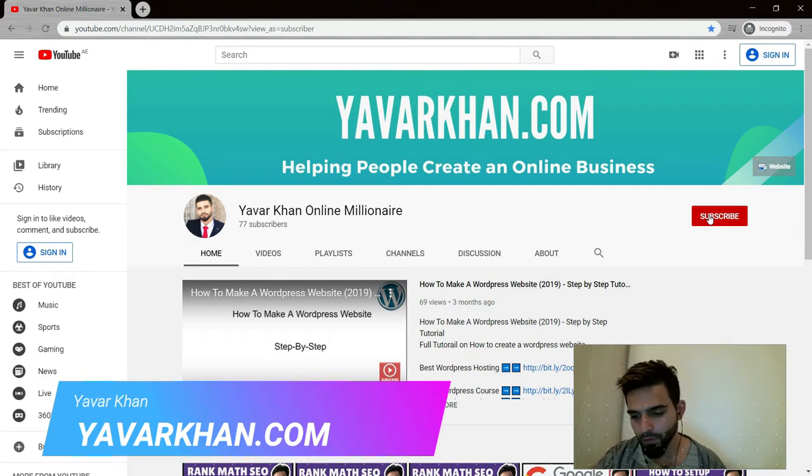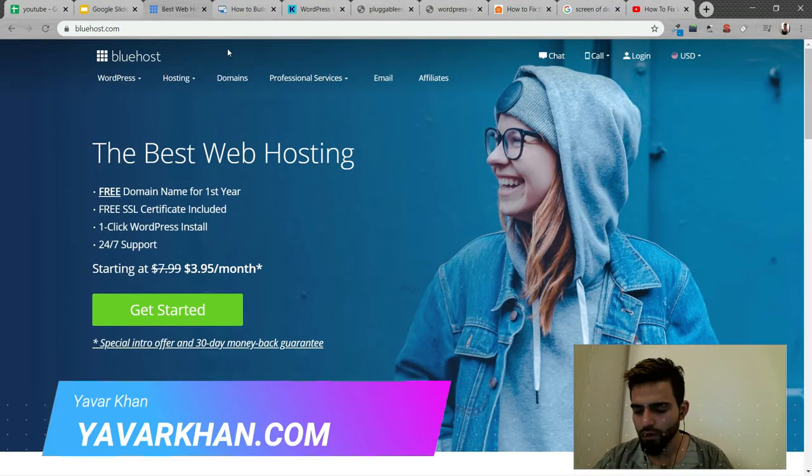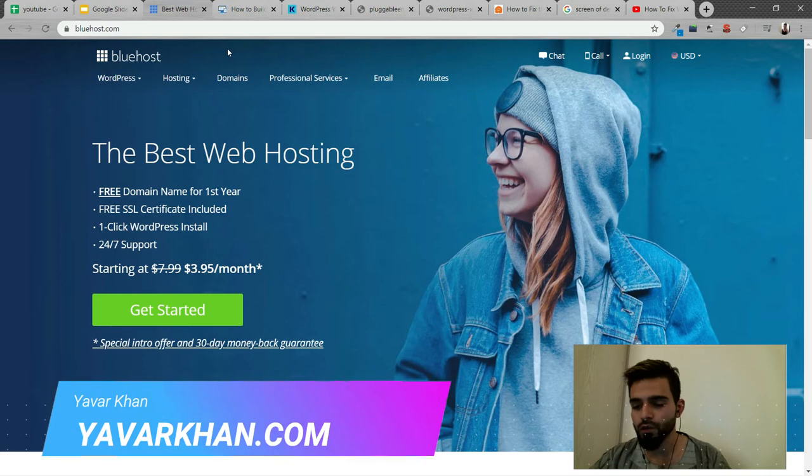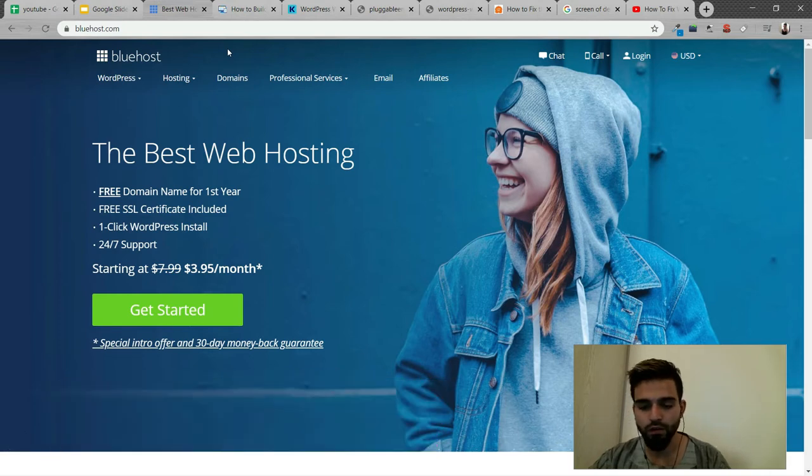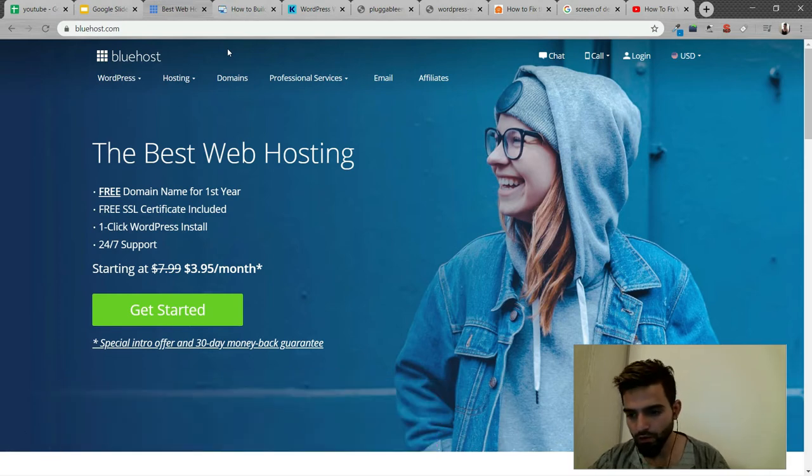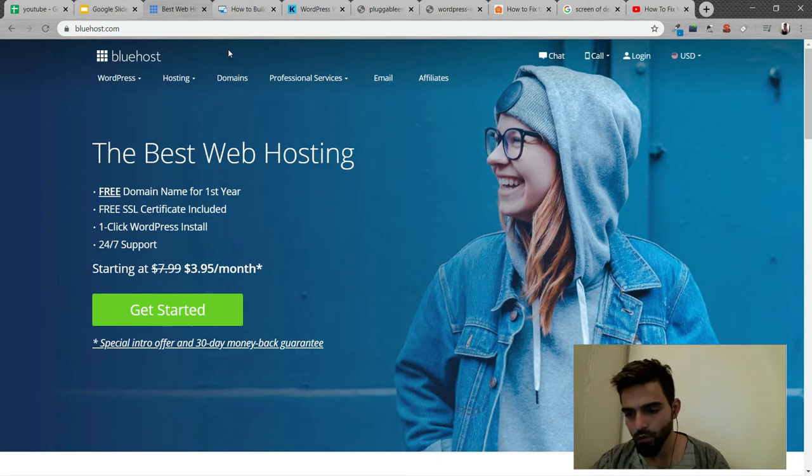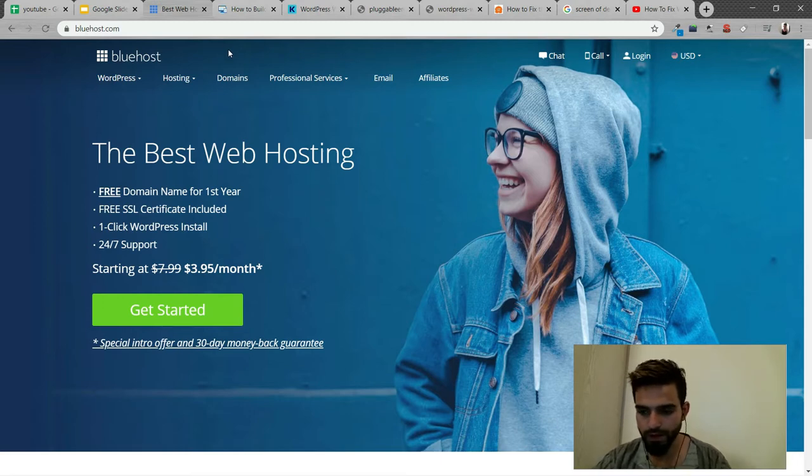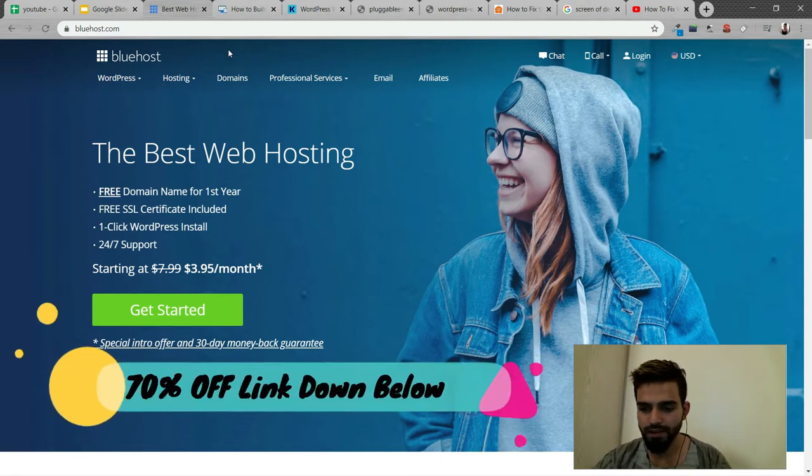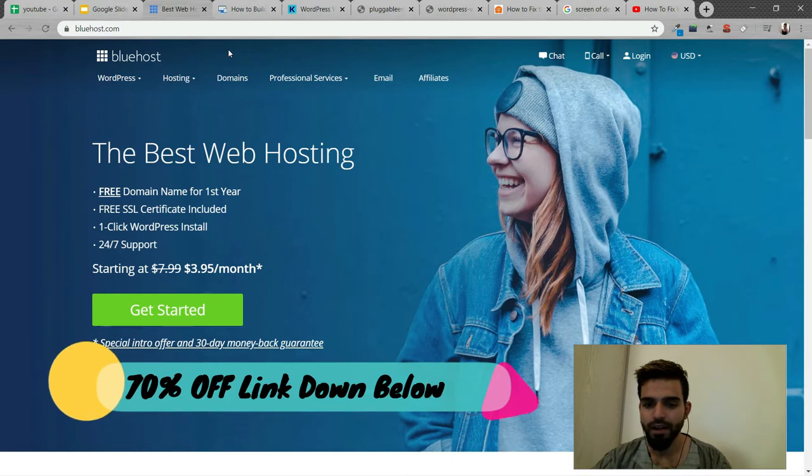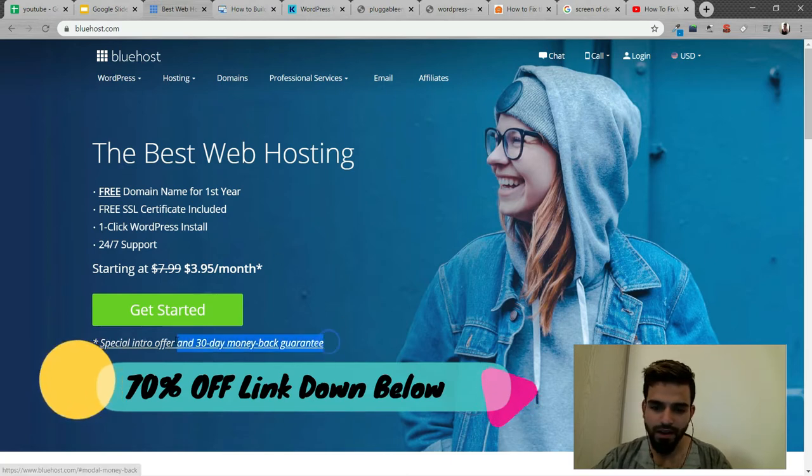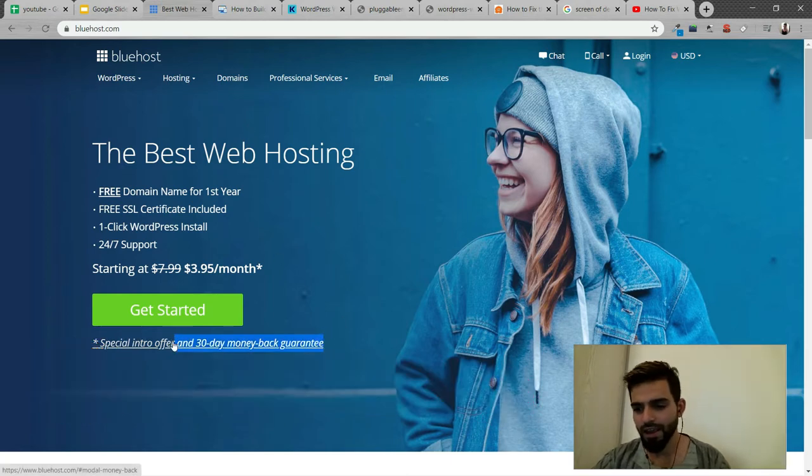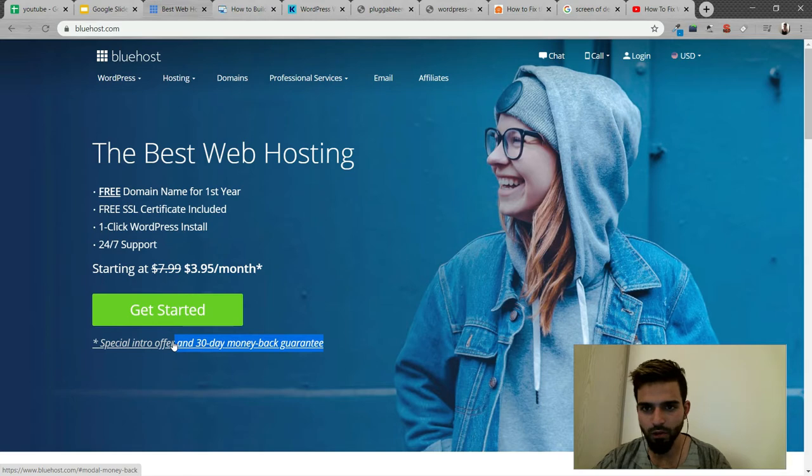First things first, you need to use good web hosting to avoid this error. If you're looking for good web hosting, I would suggest Bluehost, one of the best for WordPress. They give you a free domain, free SSL, and have a 30-day money-back guarantee. I have a 70% discount link down below.